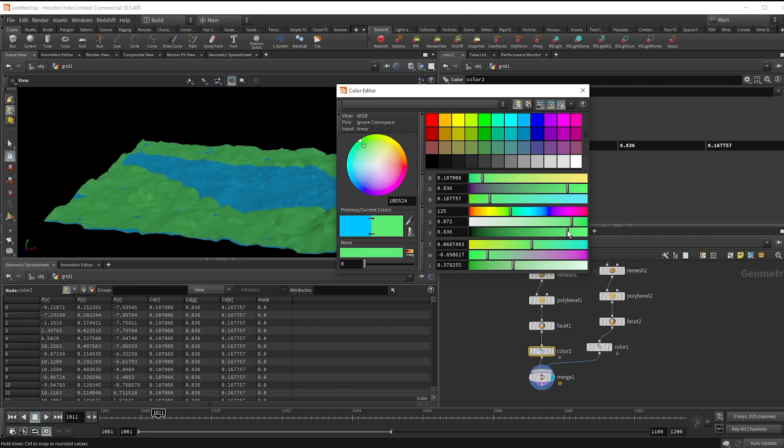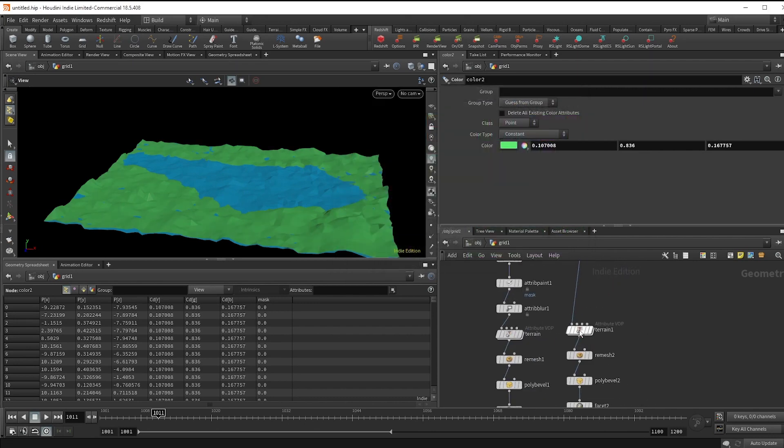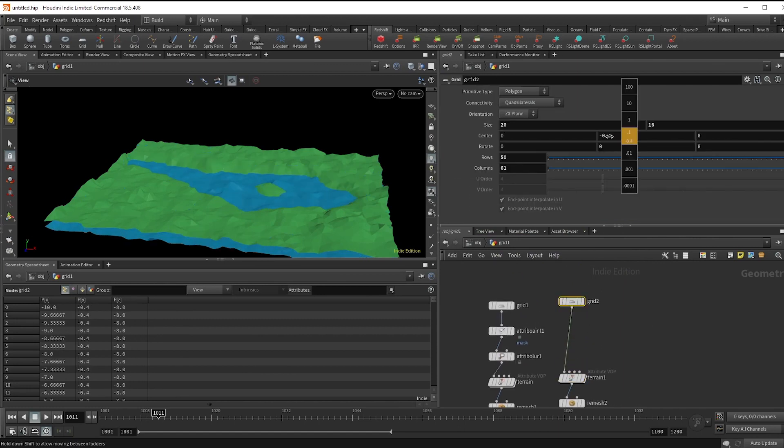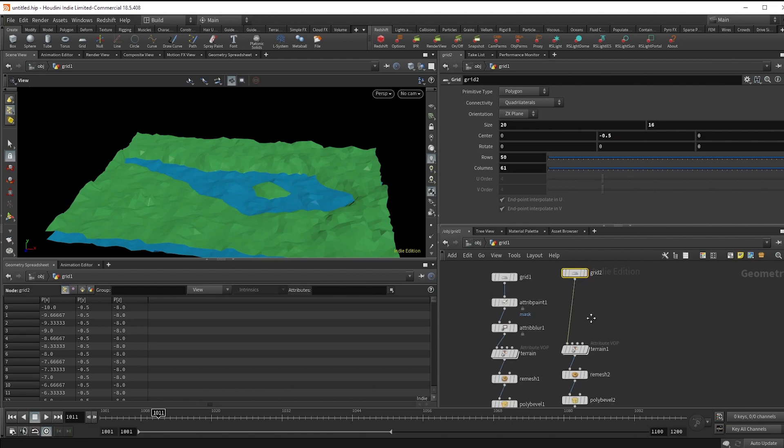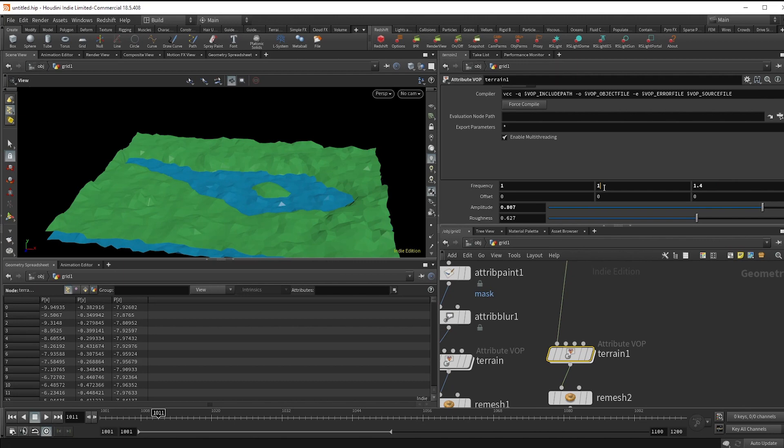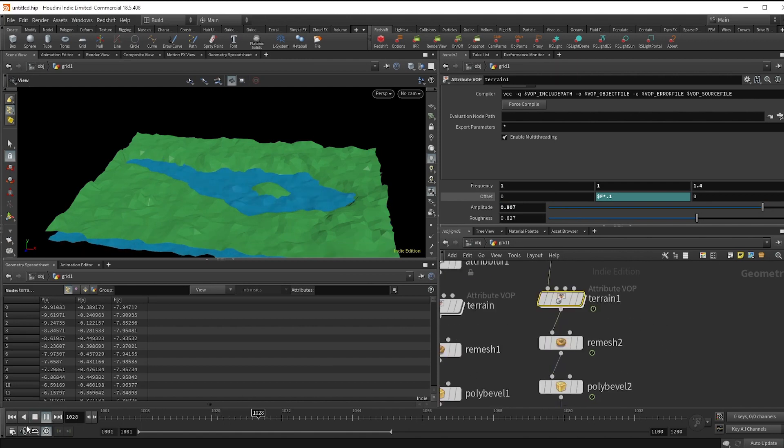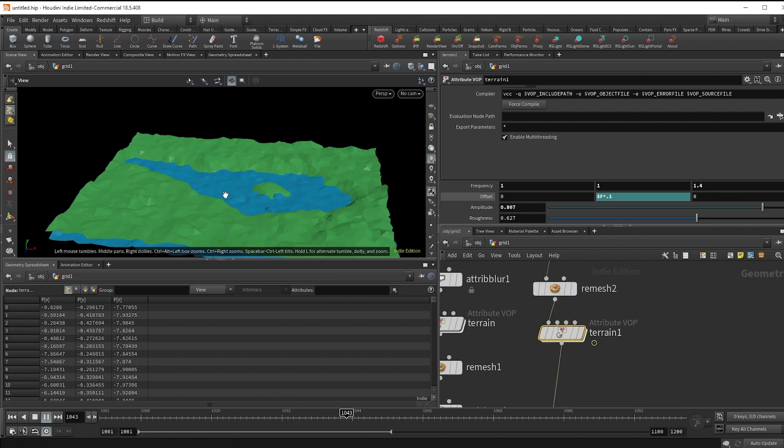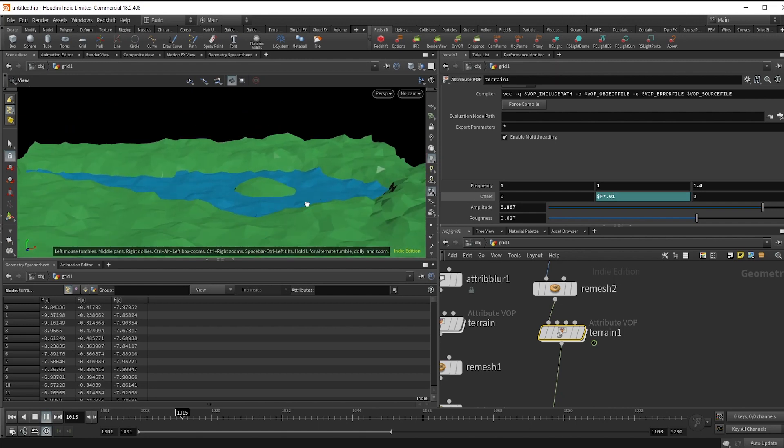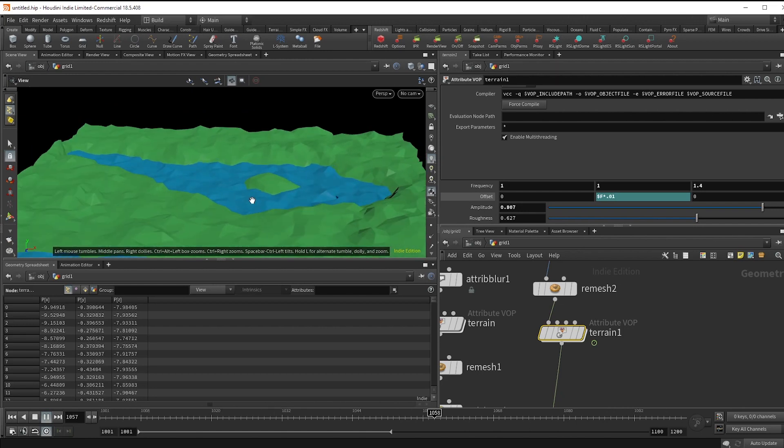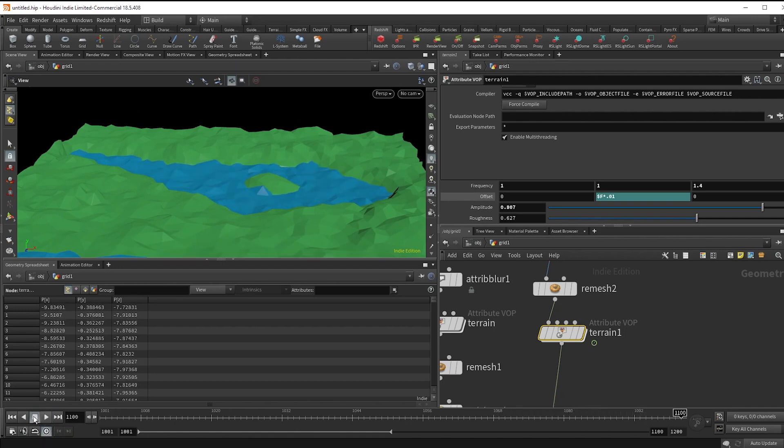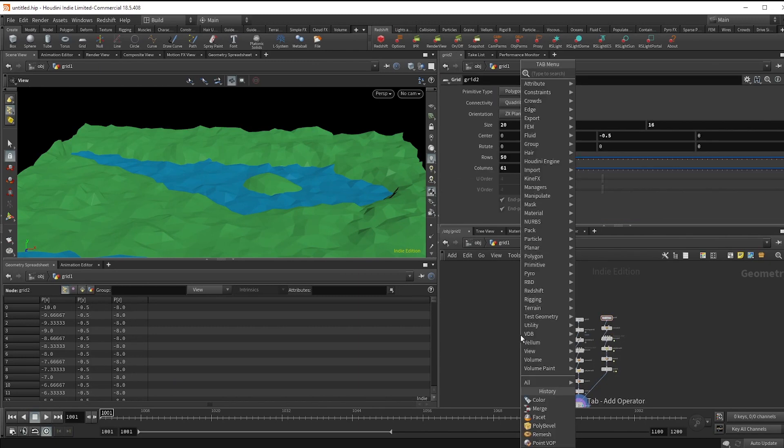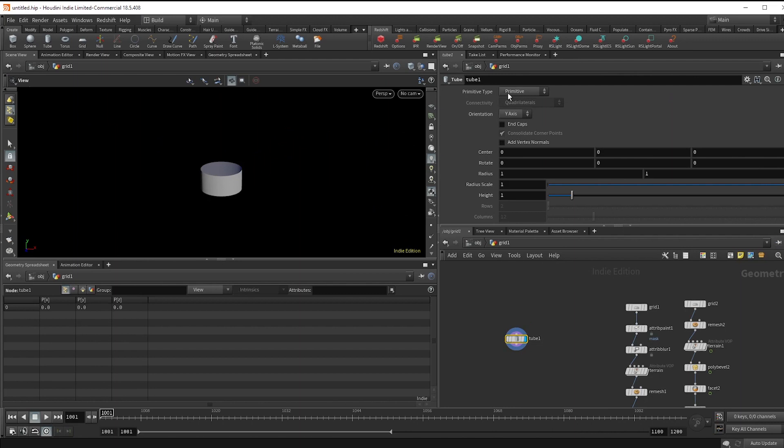Alright, cool. So first off, let's lower this water grid. And now I'm just going to mess around with the noise a bit. Alright, and just add the expression dollar F times 0.01 to the Y offset to give it some motion. And you can see that it's flickering a lot and that's just because the remesh is recalculating every time the offset changes. That could be a style choice if you're going for some kind of stop motion look maybe, but that's not what I want here. So I'm actually going to move my remesh before the noise.